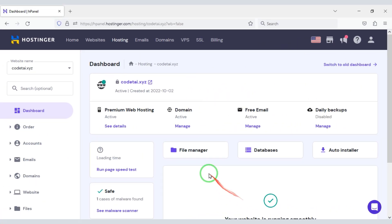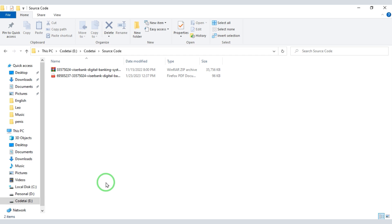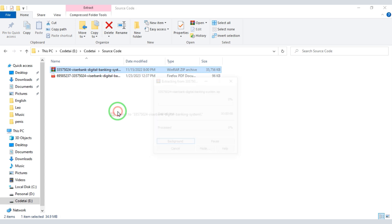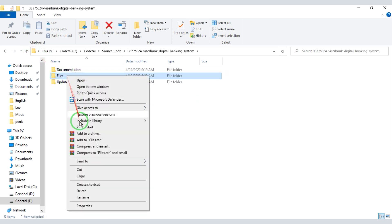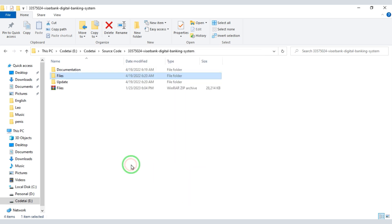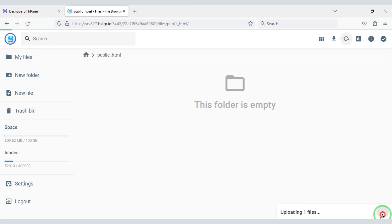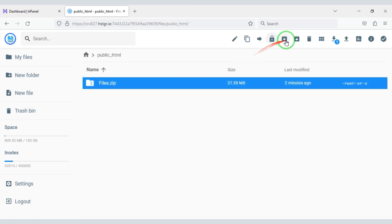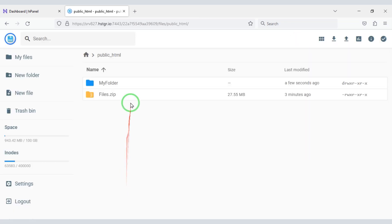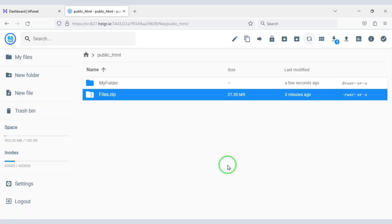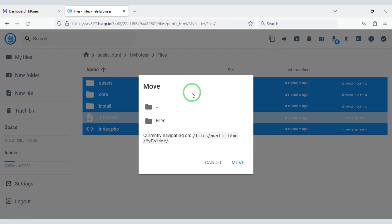We will click on File Manager to upload the source code, then click on the public_html folder. After purchasing the source code we can download a zip file. We will extract this zip file, then convert all the files into a zip file. Then we need to unarchive this zip file. Now we will upload the zip file, then delete the zip file.